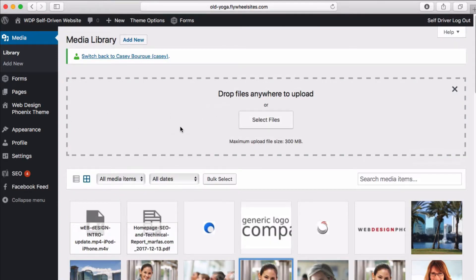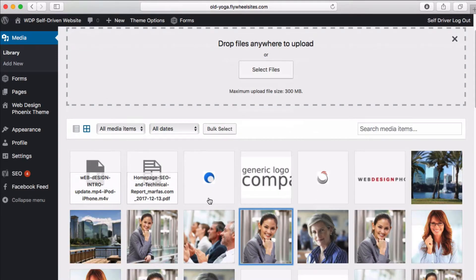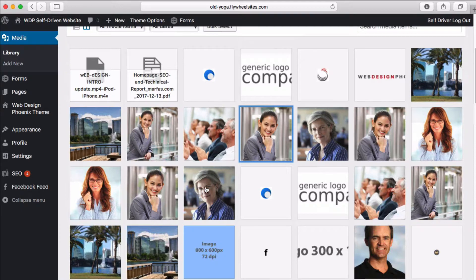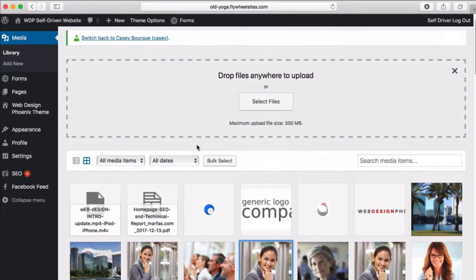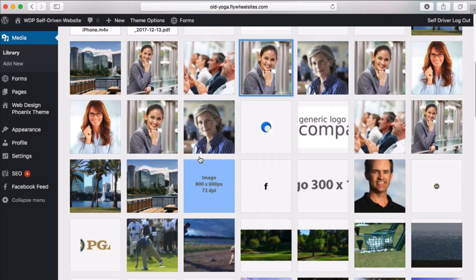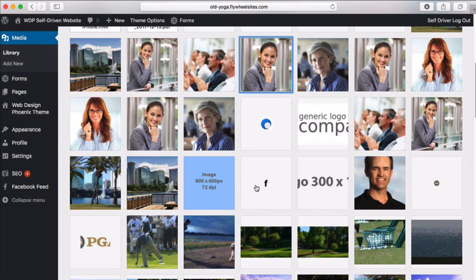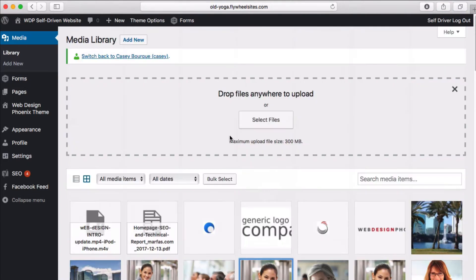That's what we've got in our media library. There's going to be a lot of times where you're called on this information. If you've got a number of pictures that you know you're going to have up on your website, you can upload them here. The one consideration with images is that you need to watch how big they are, how dense they are.